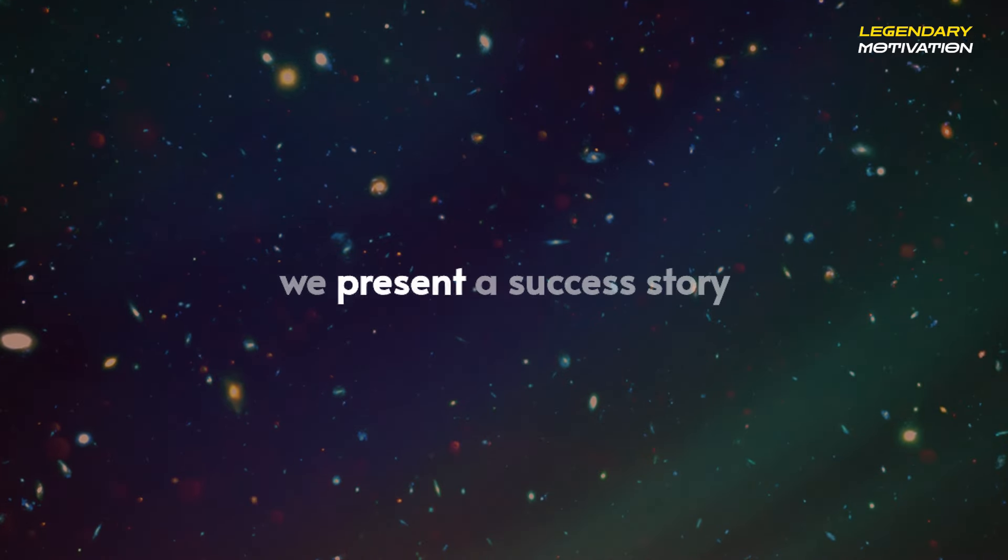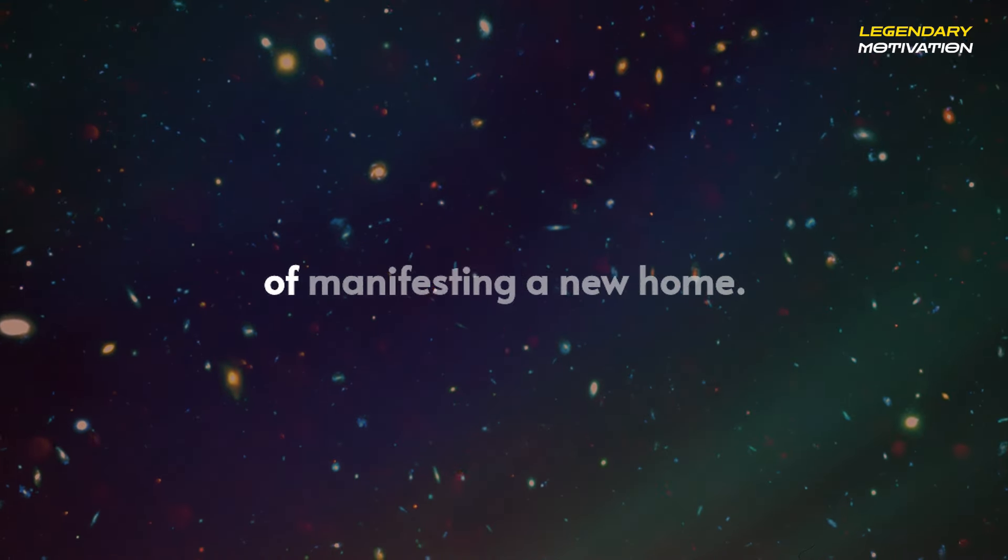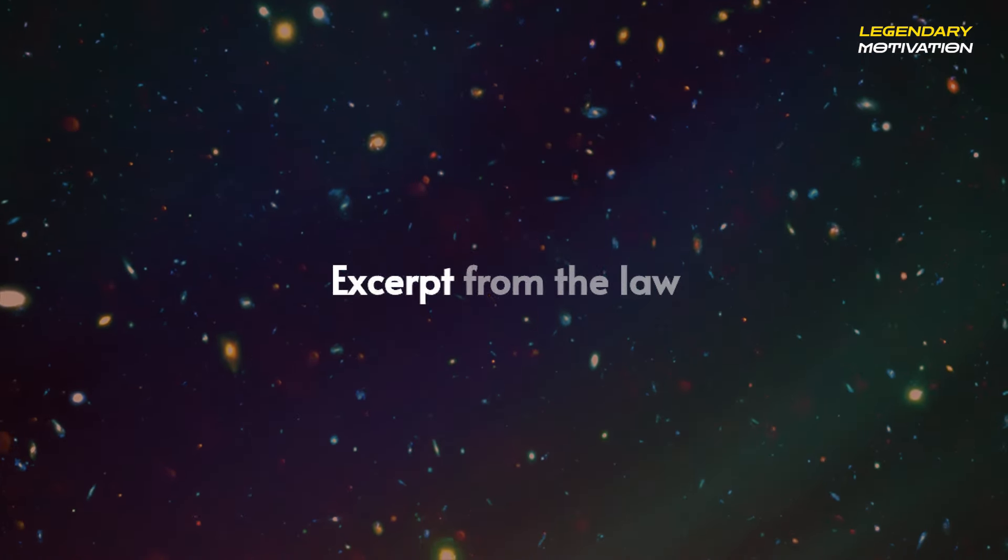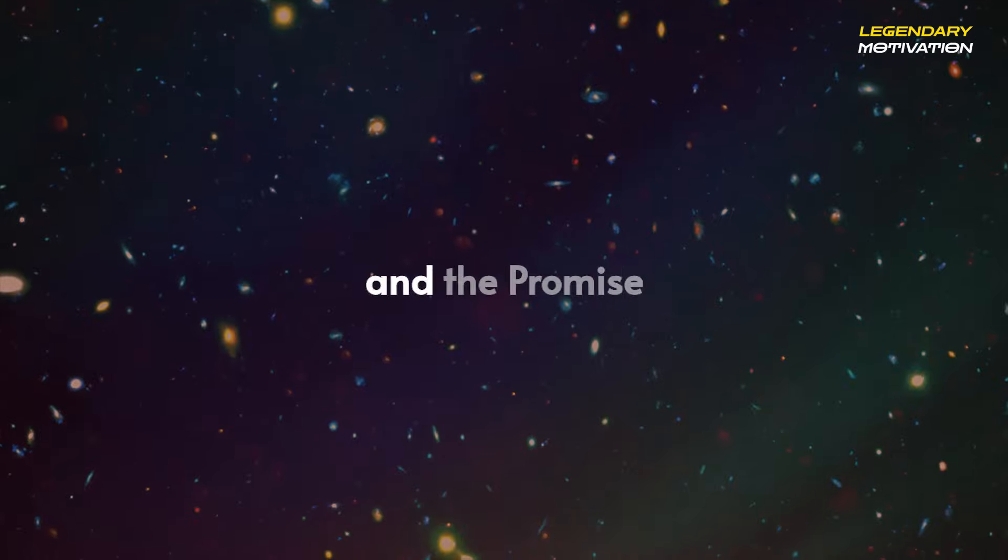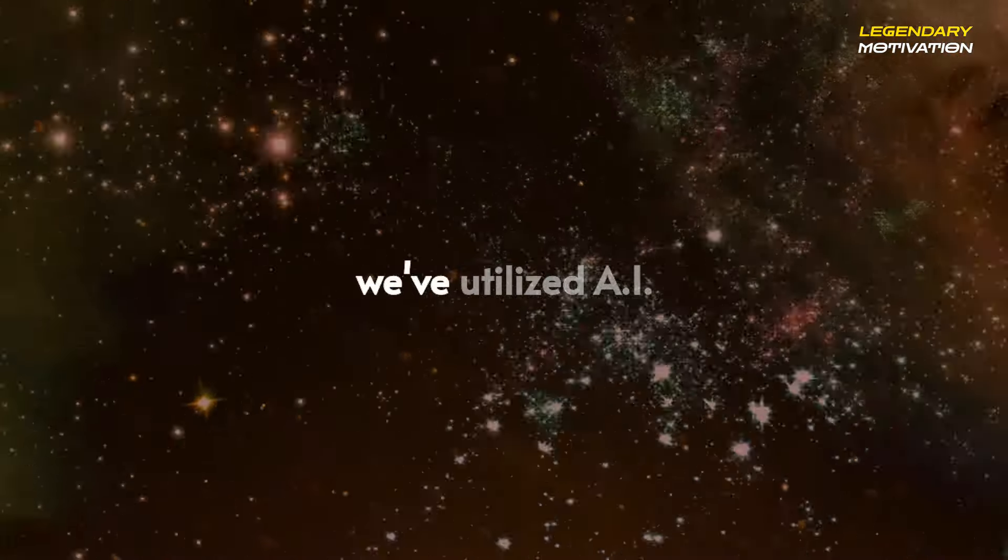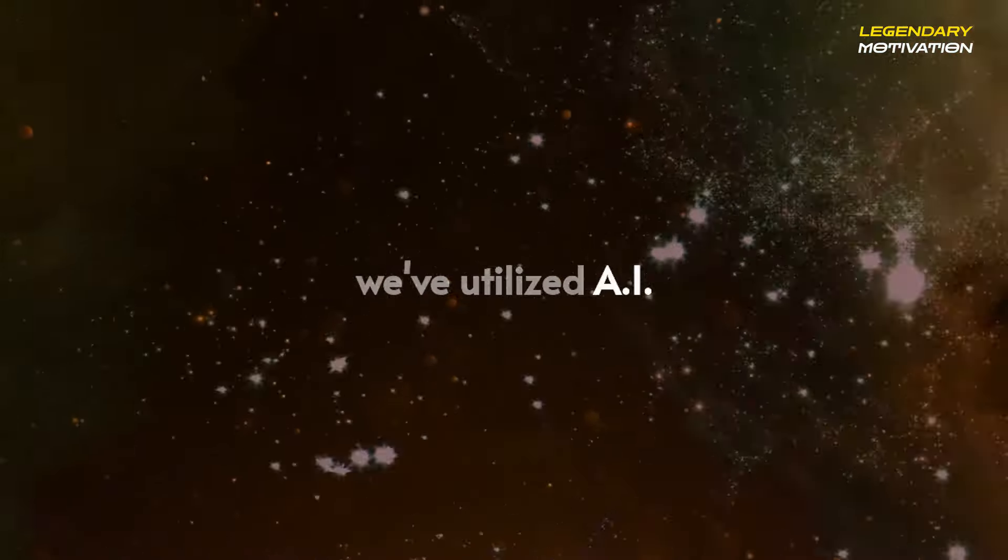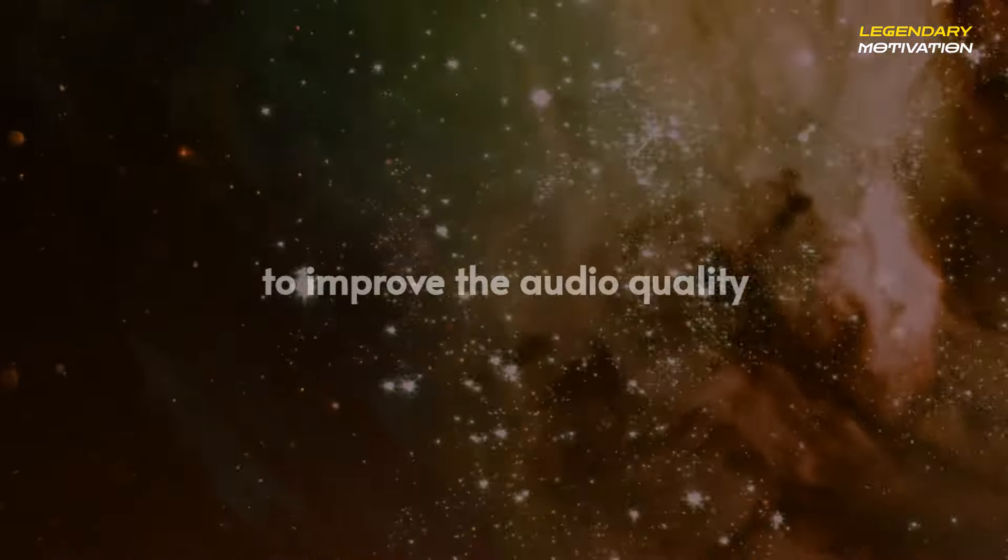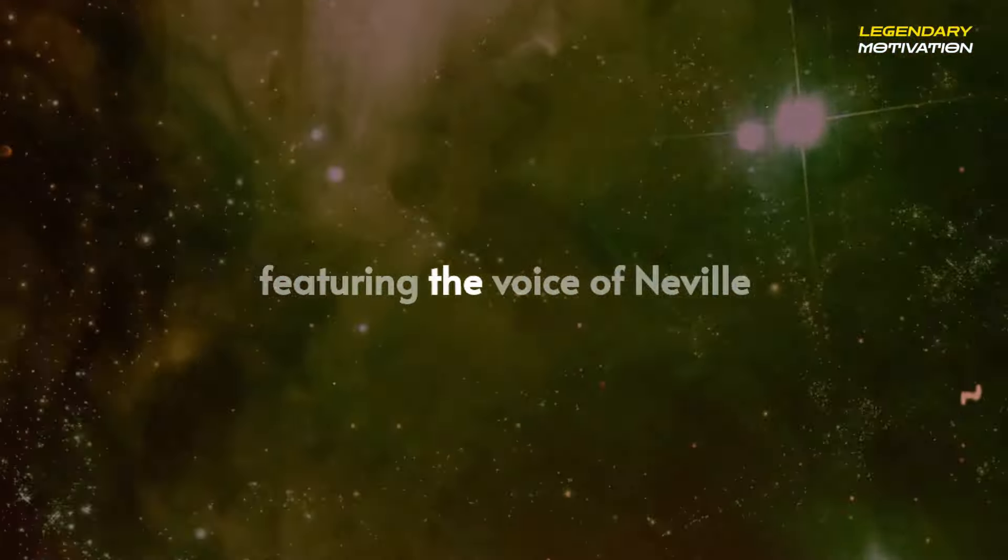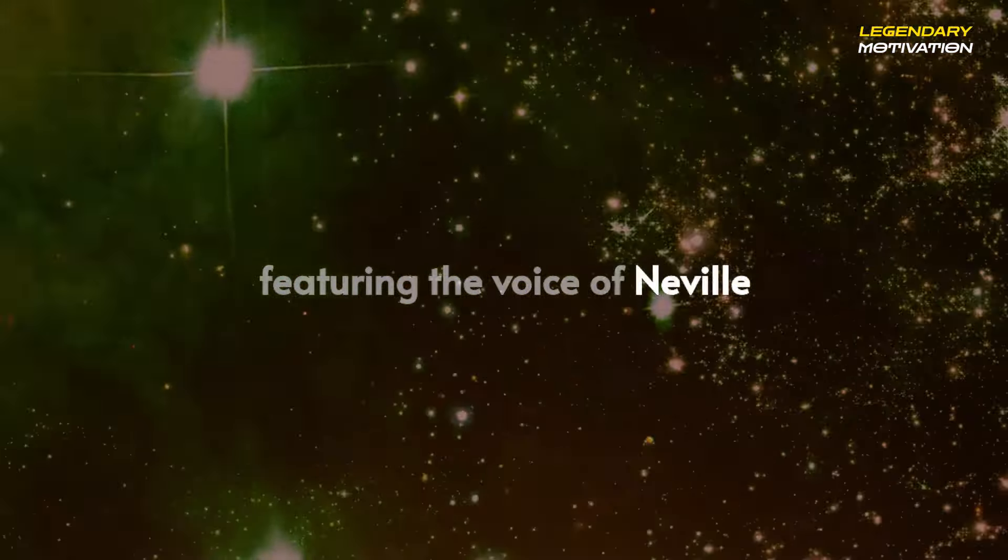Today we present a success story of manifesting a new home, excerpt from The Law and the Promise. In this video we've utilized AI-enhanced technology to improve the audio quality featuring the voice of Neville Goddard.